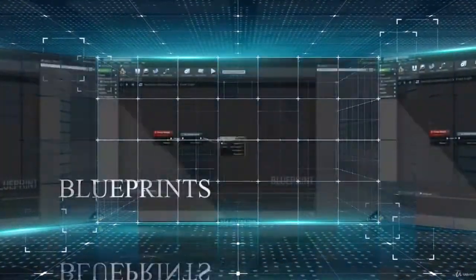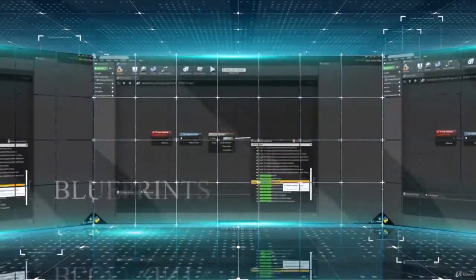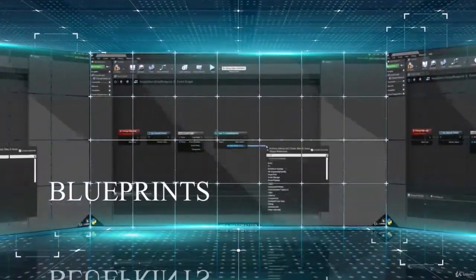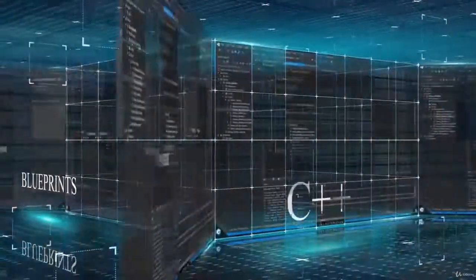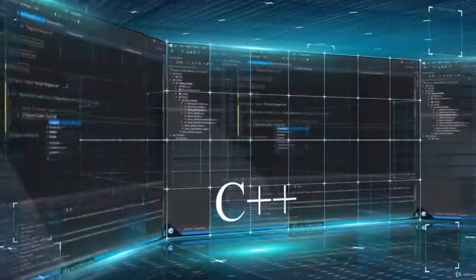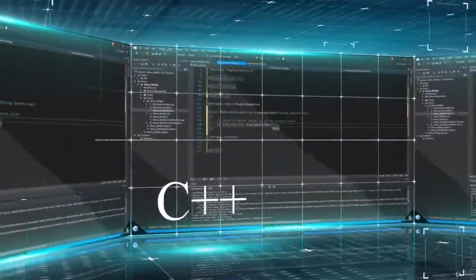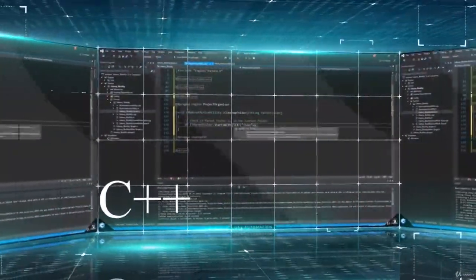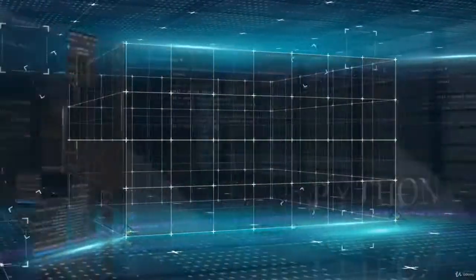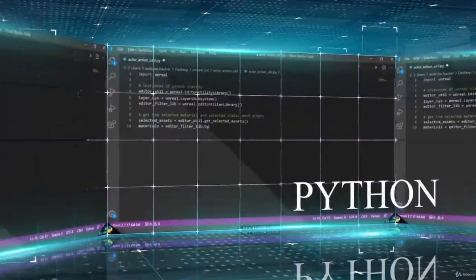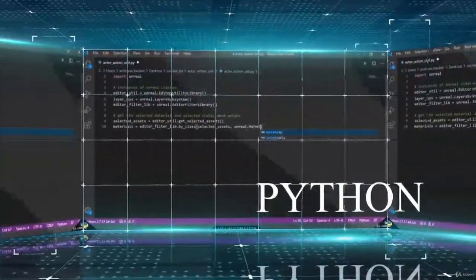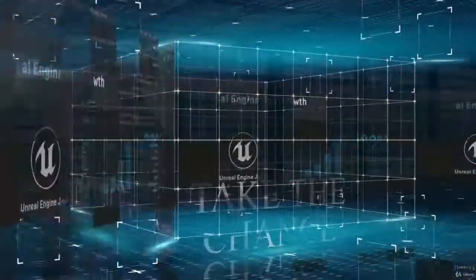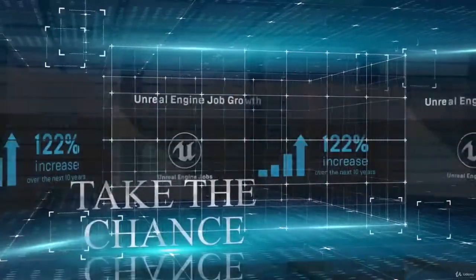At the end of this course you will have a solid foundation of three different methods you can use to create automation scripts inside of Unreal. Together we will create different scripts that will instantly increase your productivity to a whole new level.